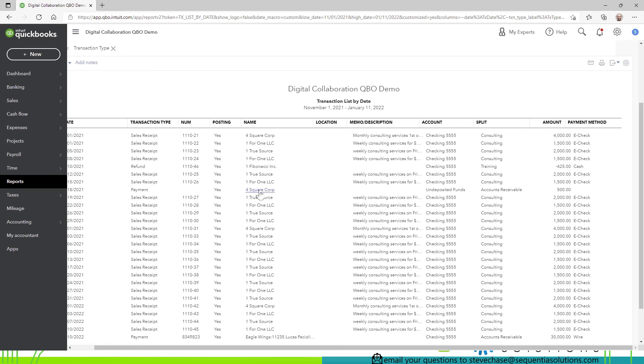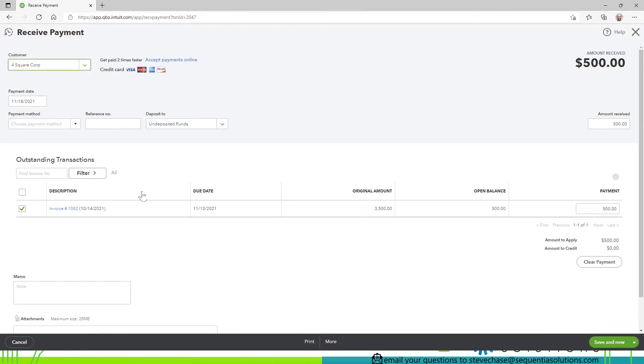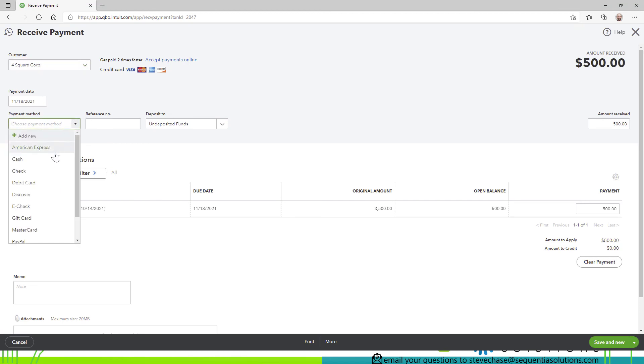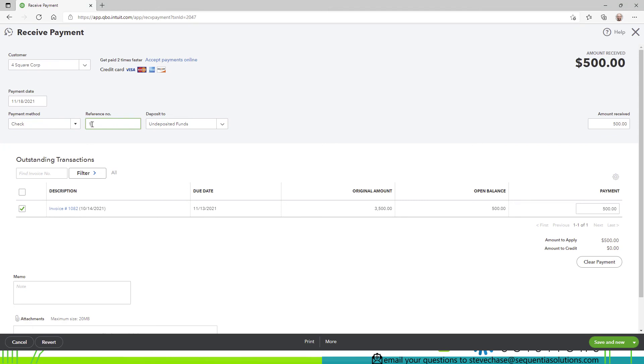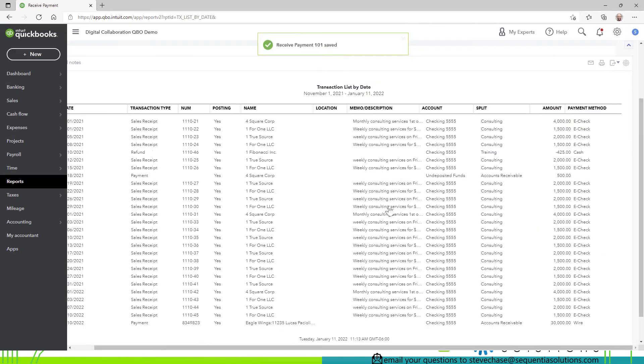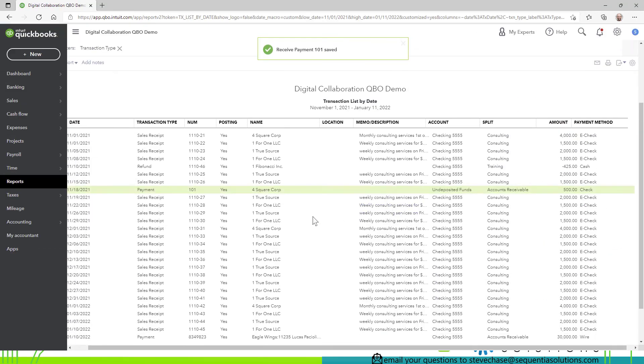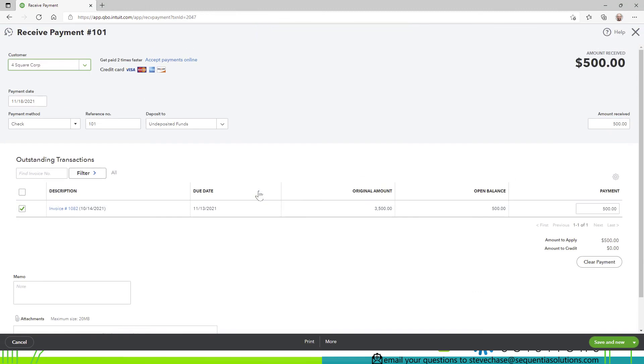this payment right here we don't have a payment method on here let's see why open it up okay forgot to include the payment method here so it was positive we'll say that was a check we forgot to write check 101 now that we've saved it we've got that updated here